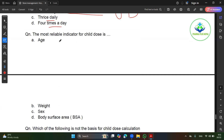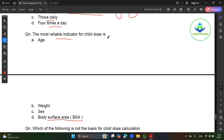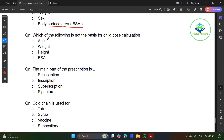Most reliable indicator — most effective indicator. These are questions for the body surface area. Body surface area is the most reliable indicator for pediatric dose calculation. Which of the following is not the basis for pediatric dose calculation?